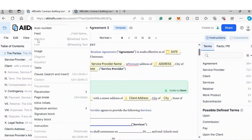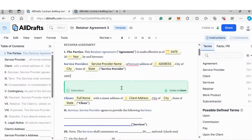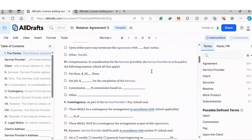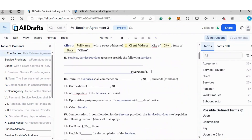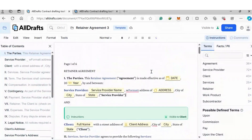You can also add instructions along the way to save time when clients are filling out details. Click Insert, scroll down to Instruction, and you can add instructions or comments. They'll highlight in green for the client, blue for a team member, and red for a counterparty. Go through the whole document, add the sections you want as forms and add instructions, and you're good to go.